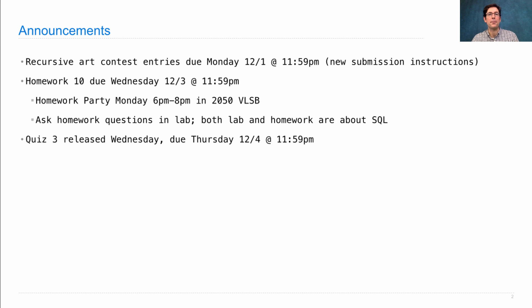All of this is in preparation for Quiz Number 3, which will be quite similar to Homework 10. It will be released on Wednesday, due the following day on Thursday.